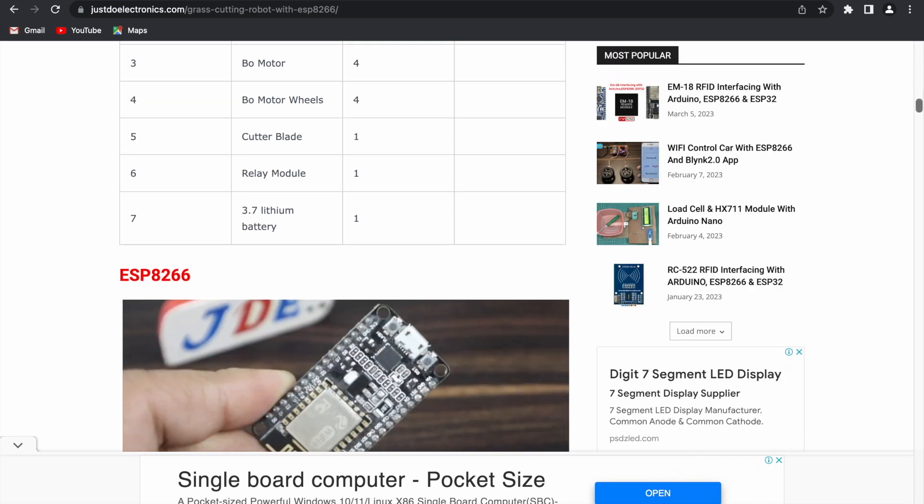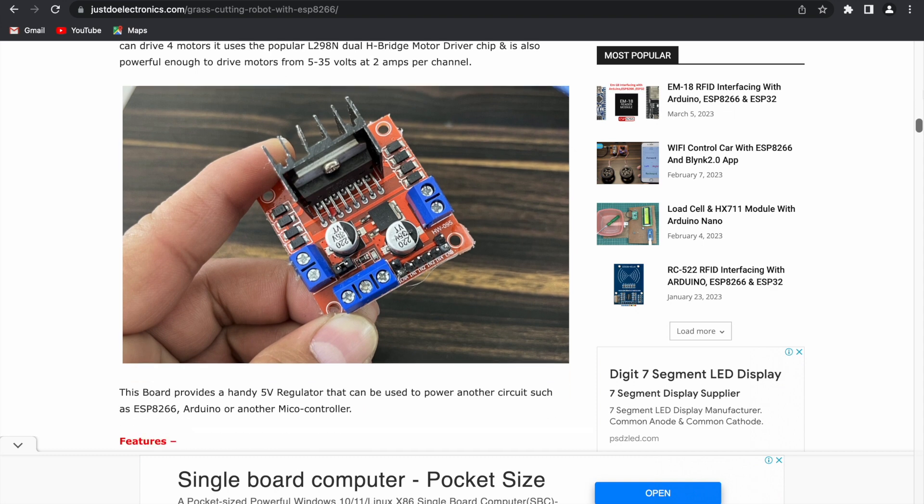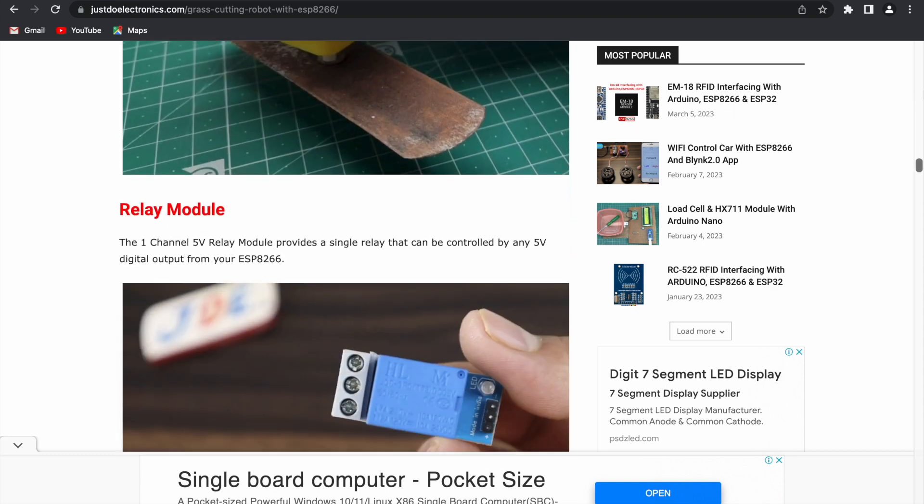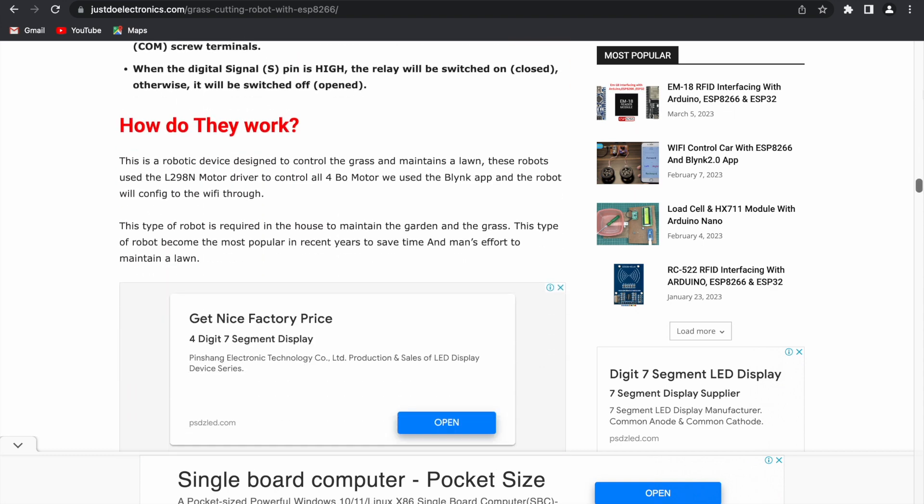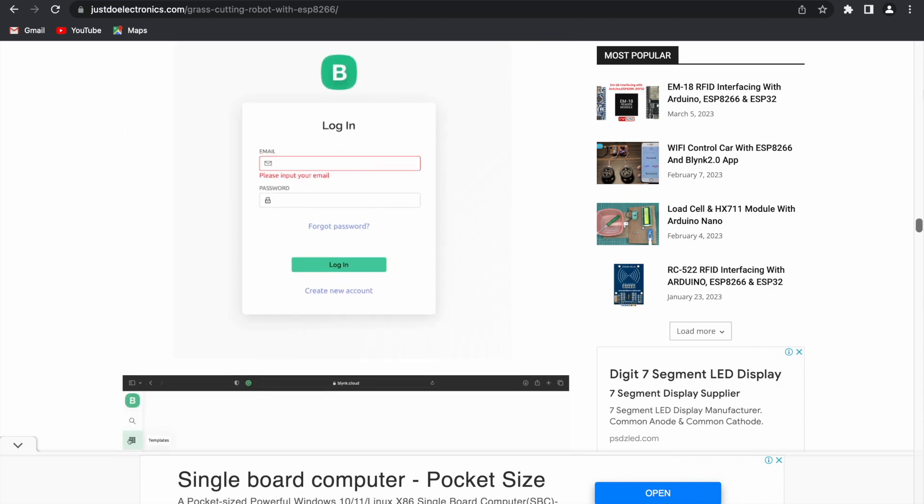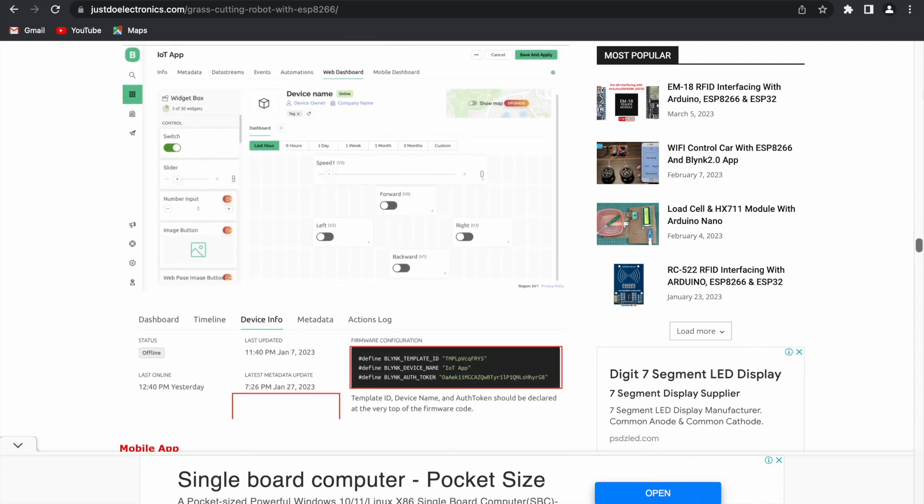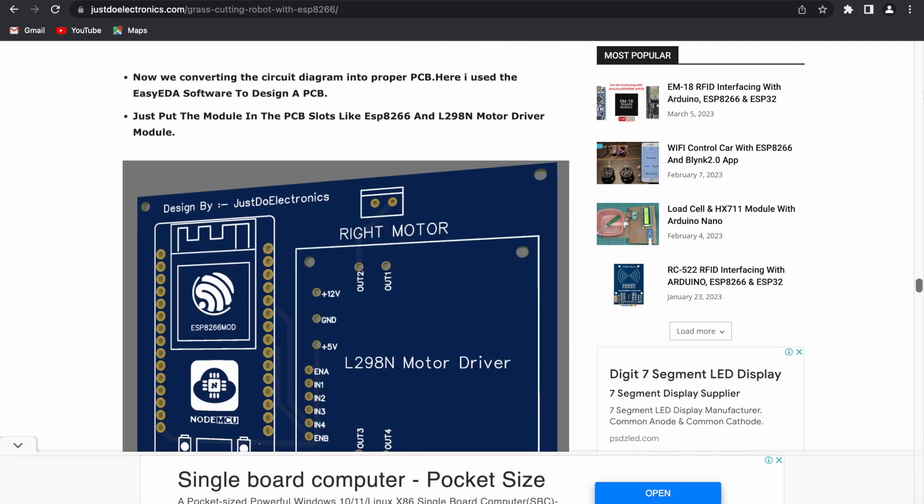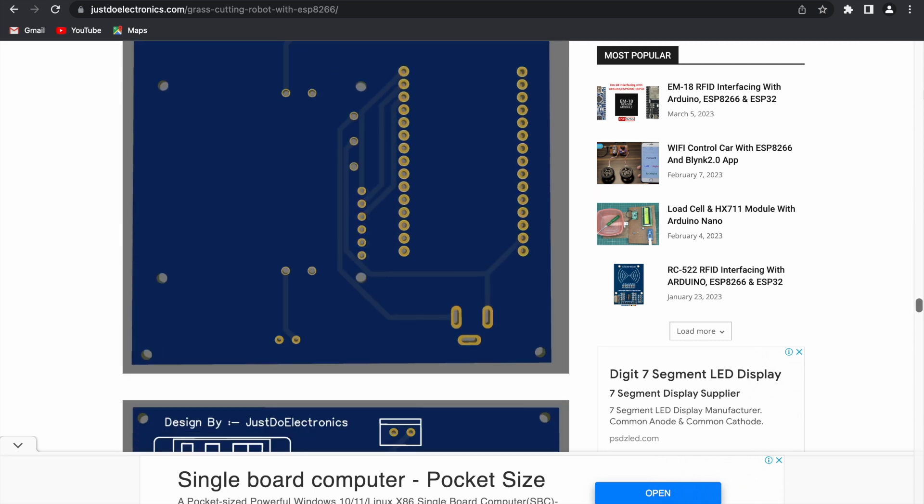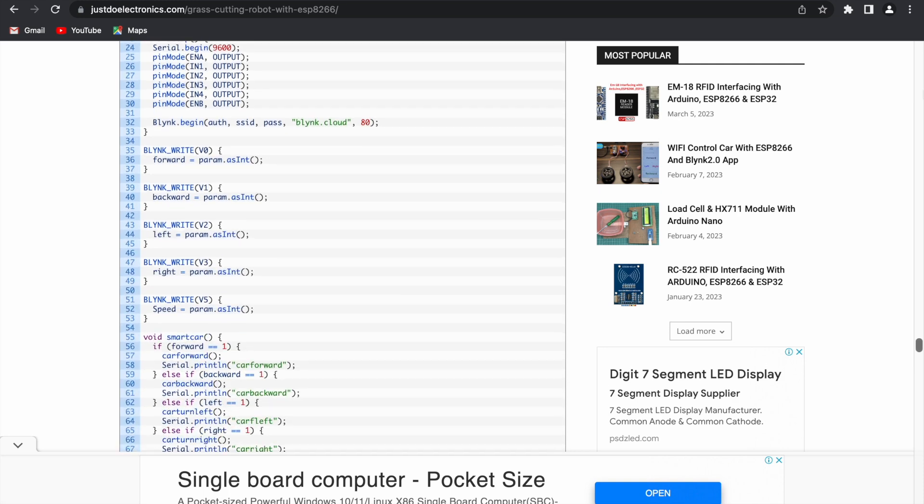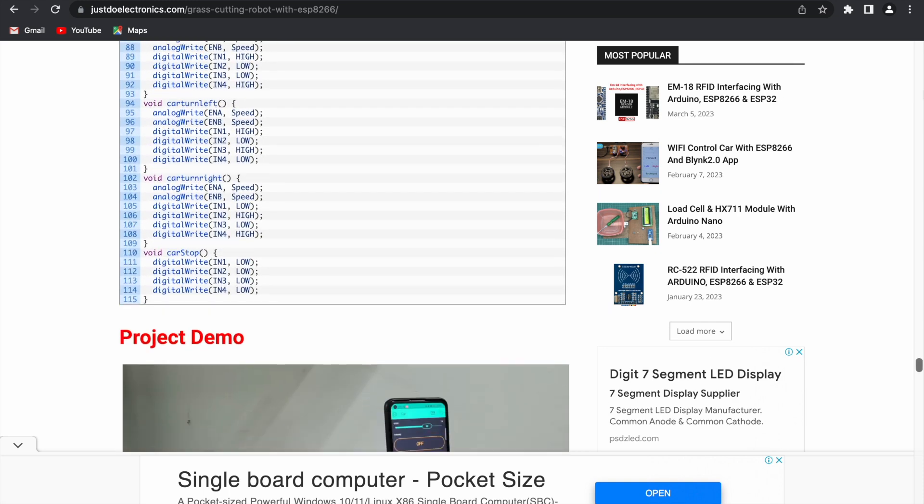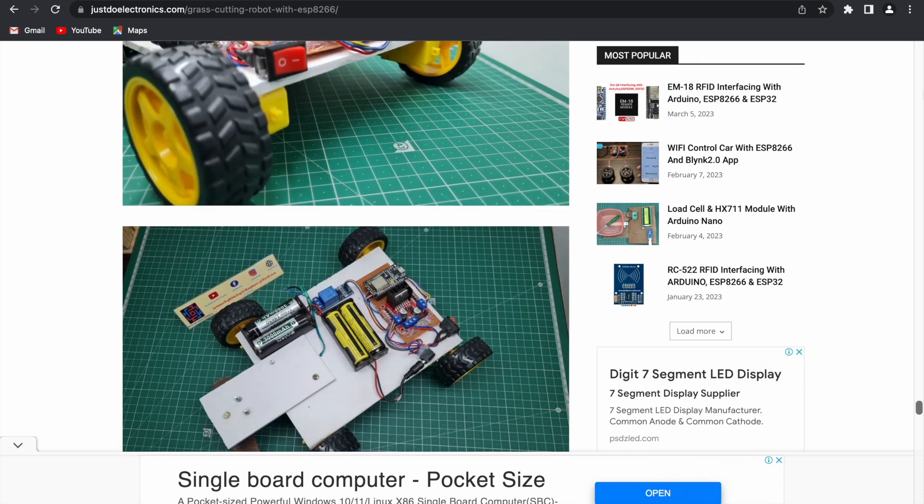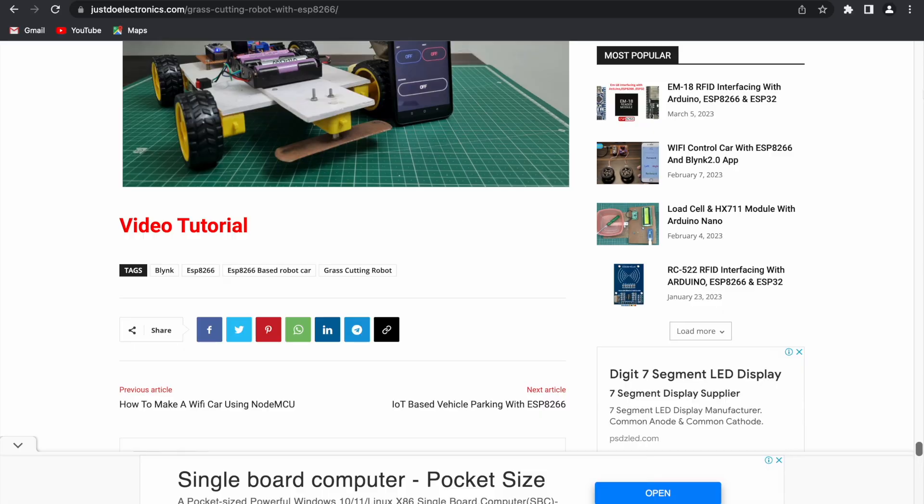Just type www.justdoelectronics.com and you'll find this article step by step, with all the photos, Blynk app settings, code, circuit diagram, and PCB design. This article is very helpful to all persons.